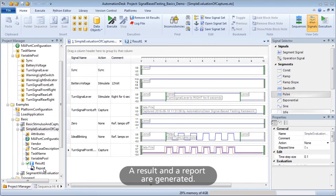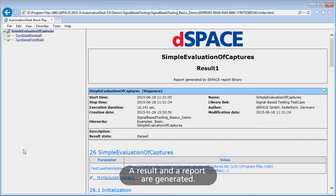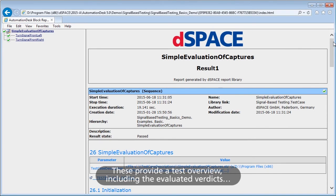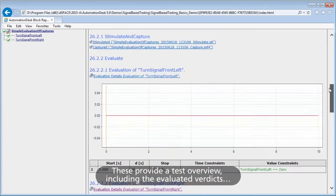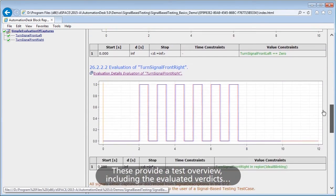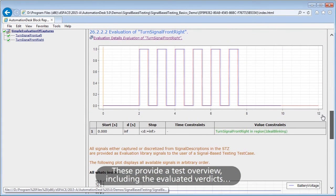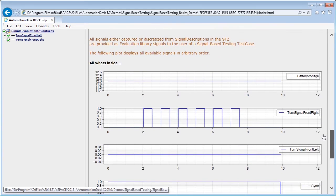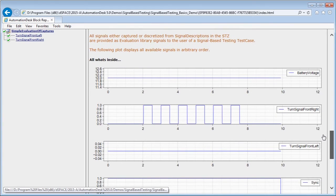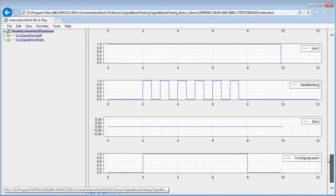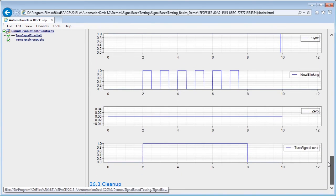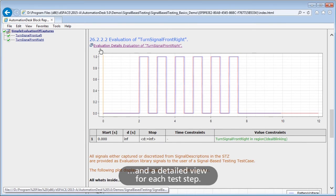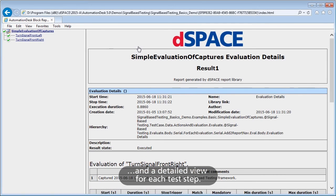A result and a report are generated. These provide a test overview, including the evaluated verdicts, and a detailed view for each test step.